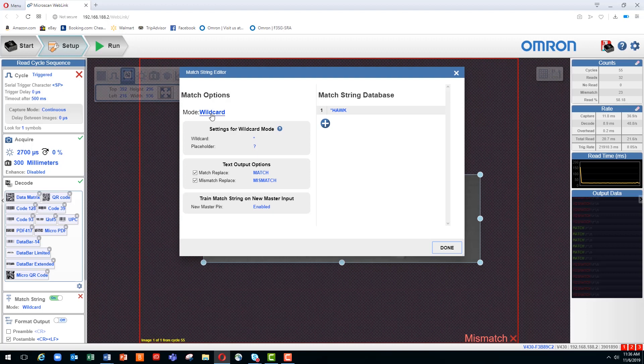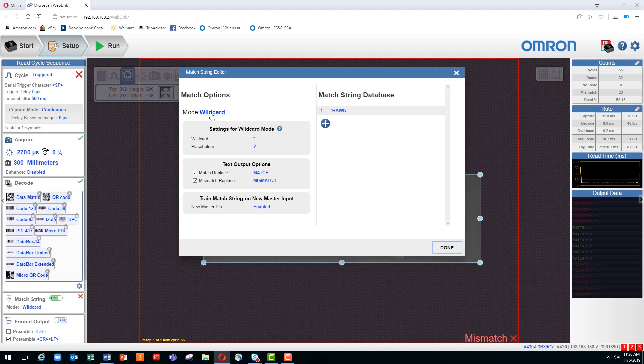And as long as we had the A and the WK matching, we would get a positive match. Placeholders and wildcards can also be used together in the database input fields. The concepts of both are still the same.